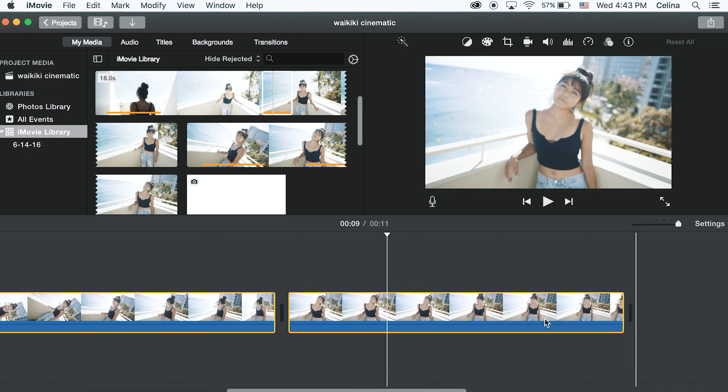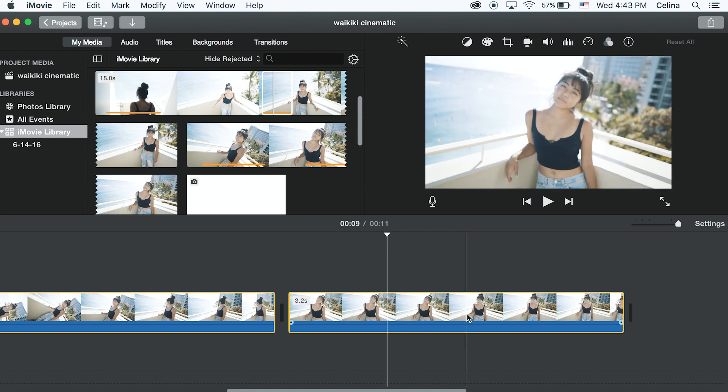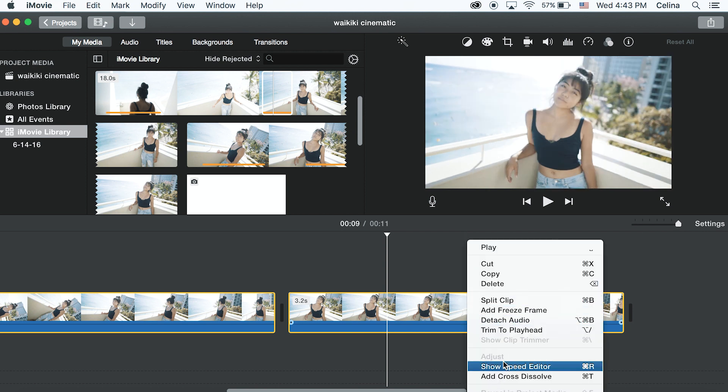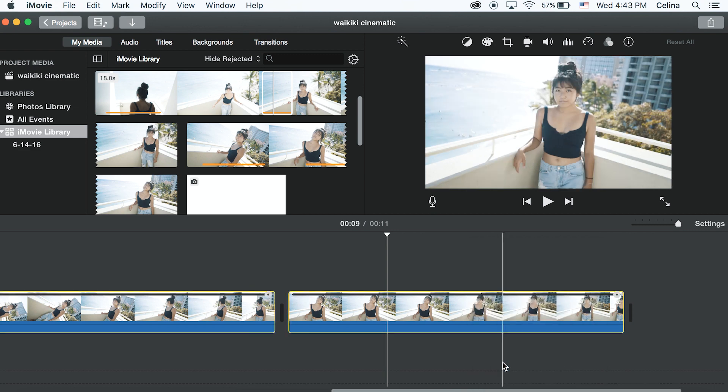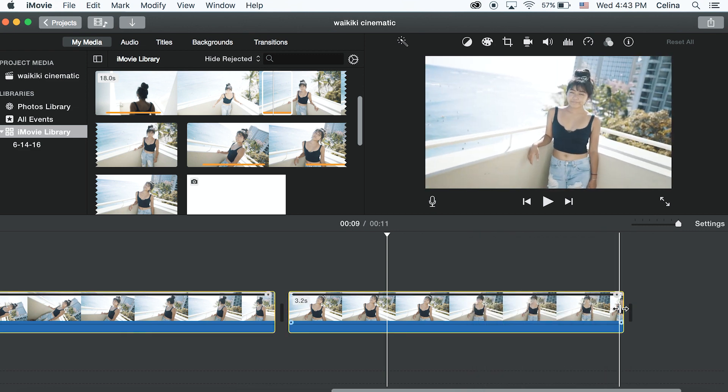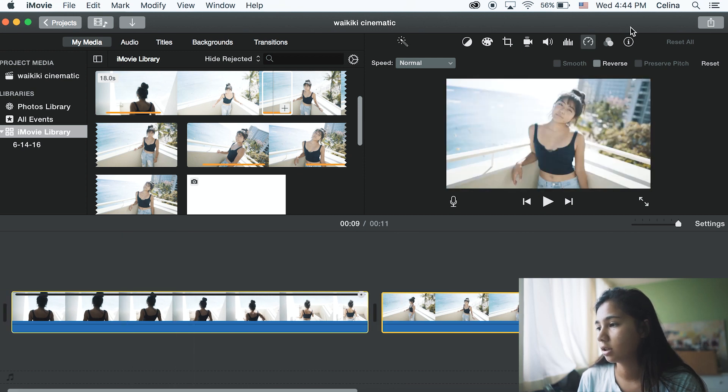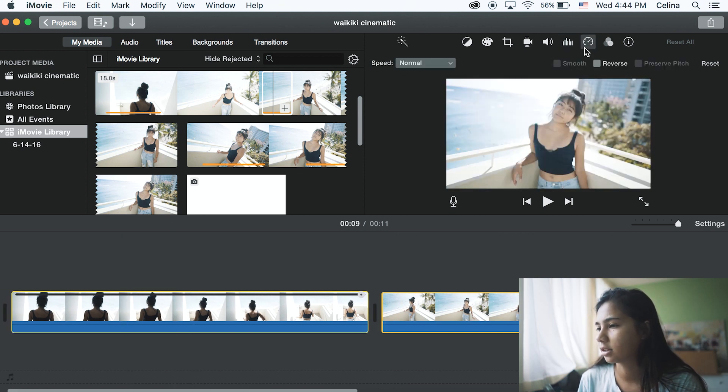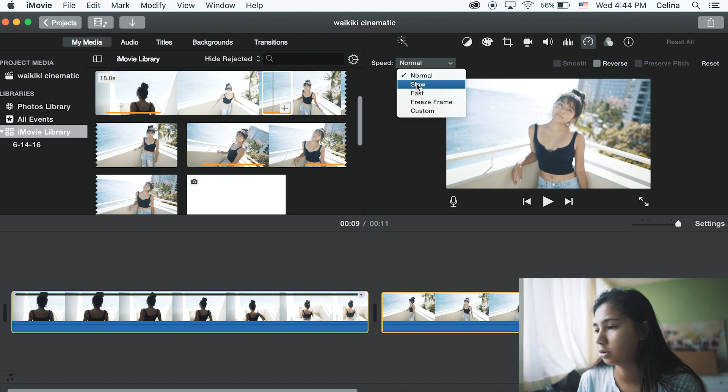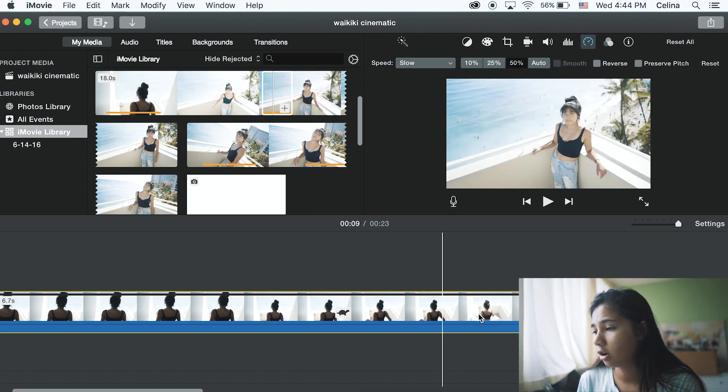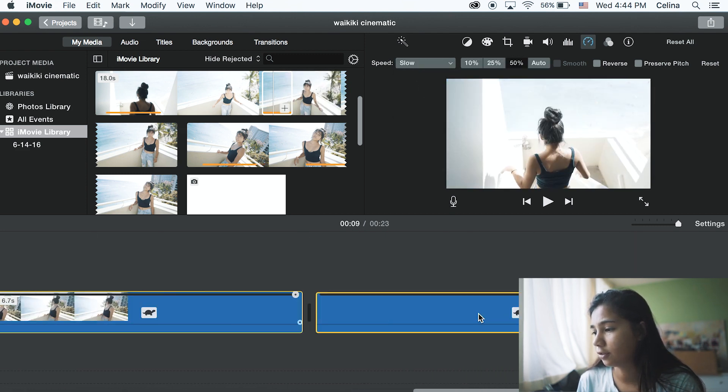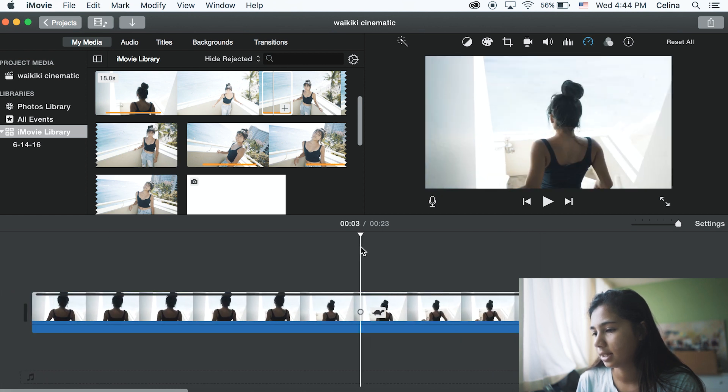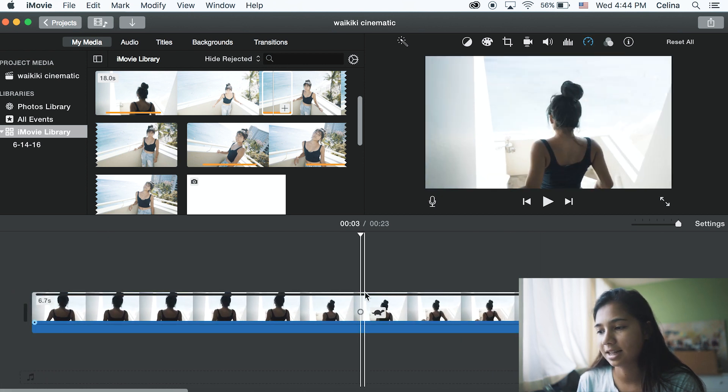So basically I think I can just select all my clips by holding shift and just selecting all my clips and then I'm gonna right click and then show speed editor. And then I'm gonna go to the stopwatch or timer thing at the top and then change the speed to slow and it'll all be changed to 50 percent.